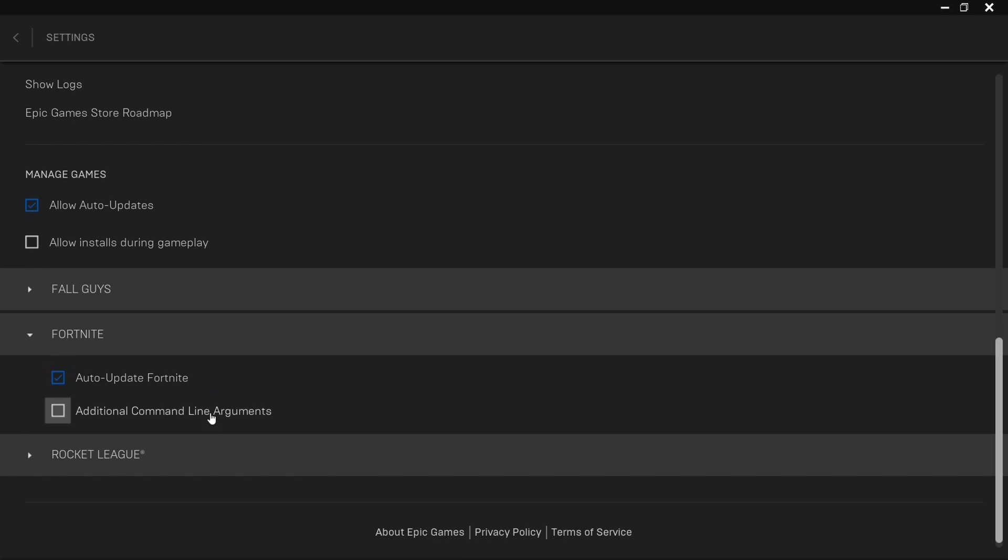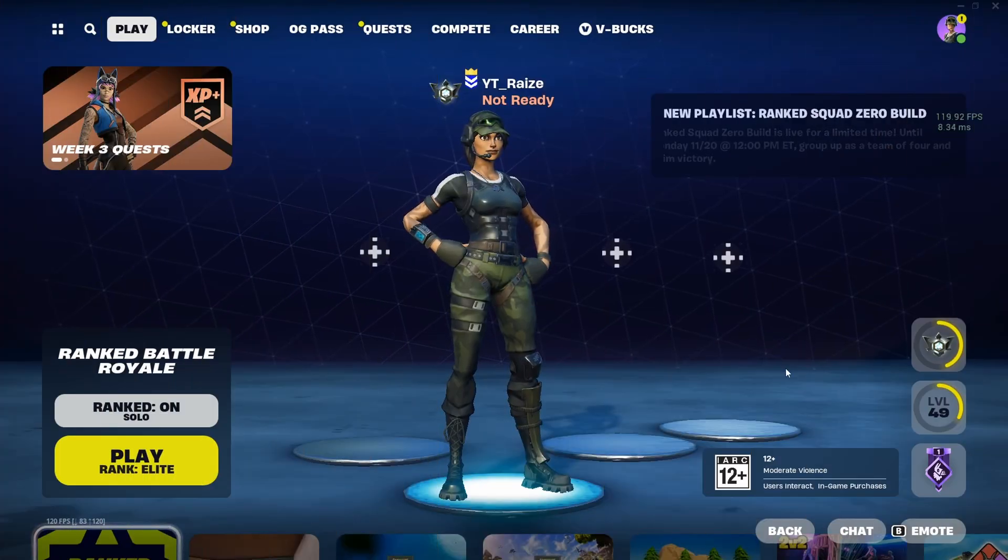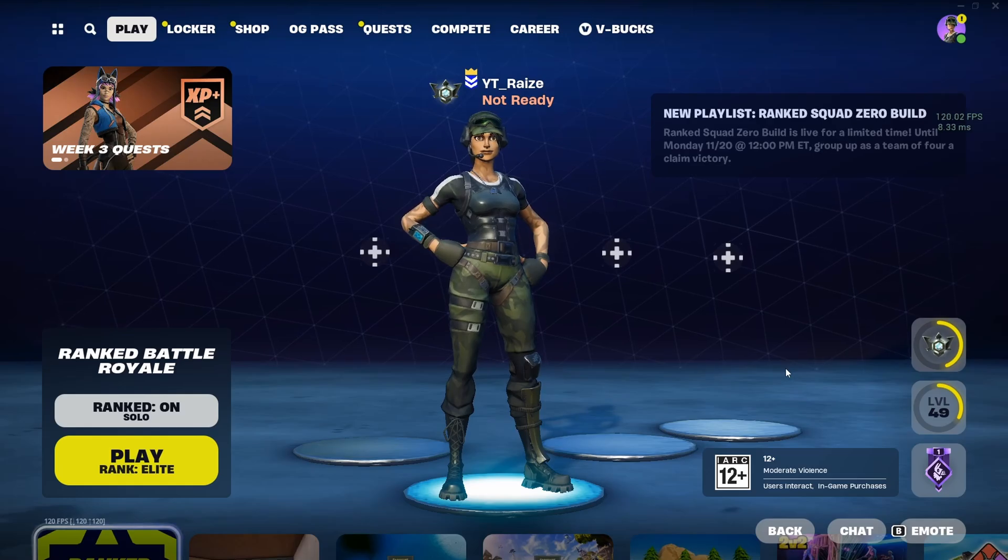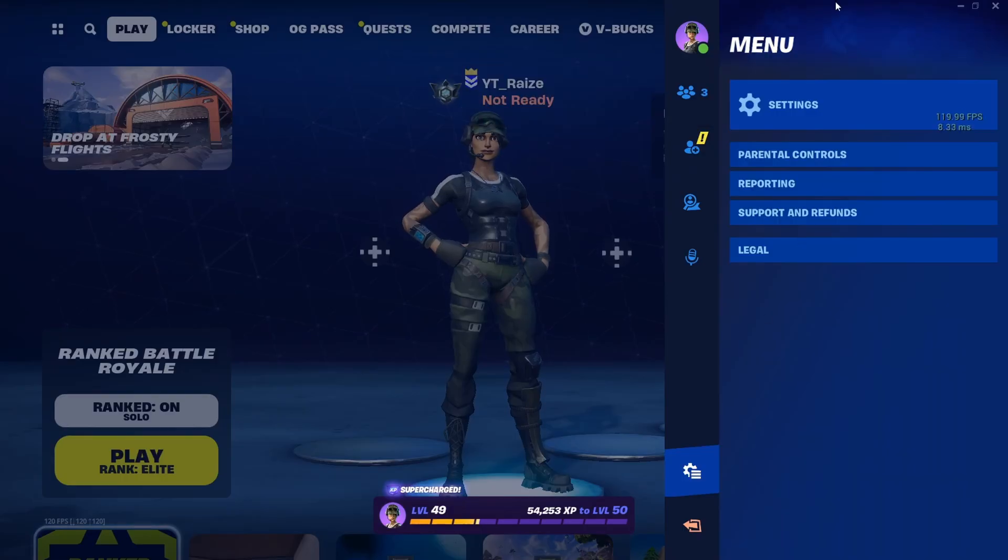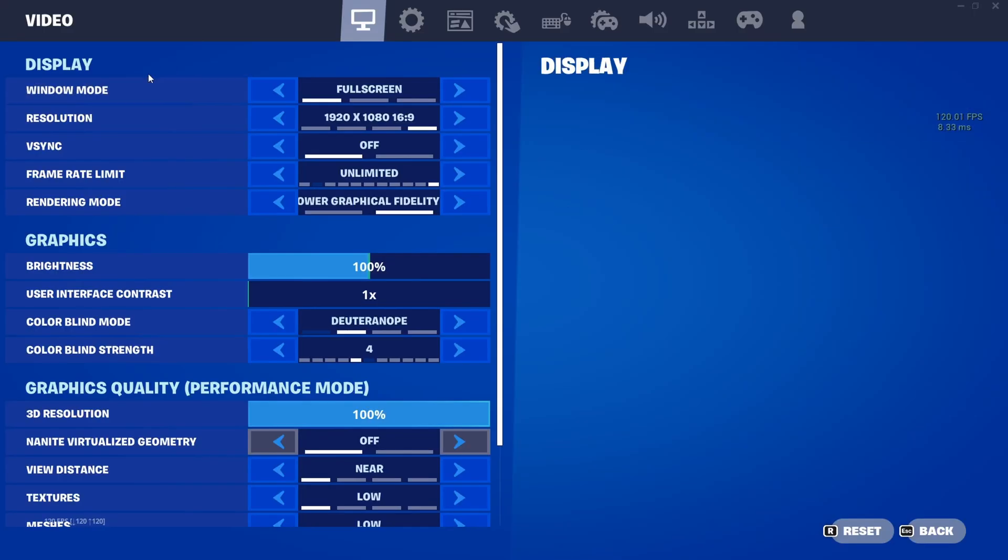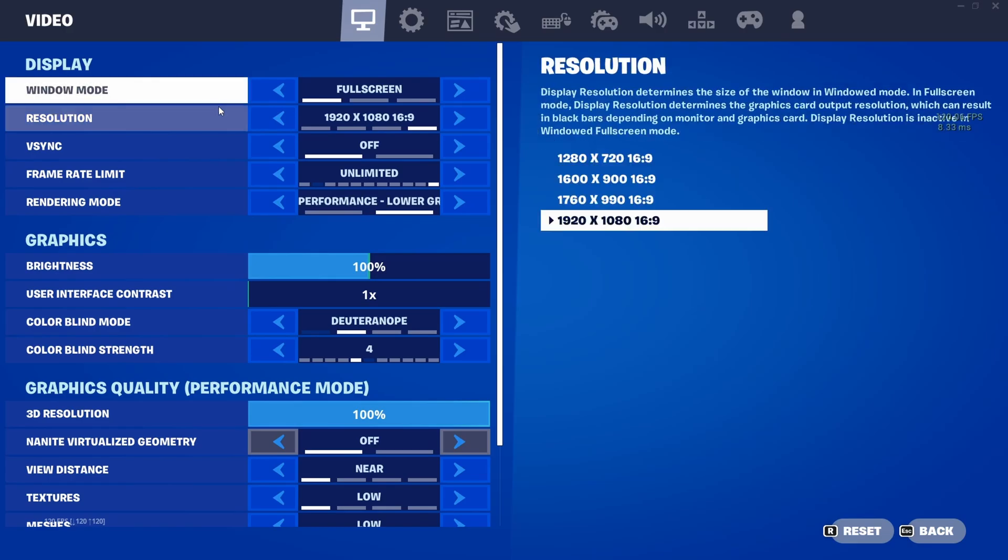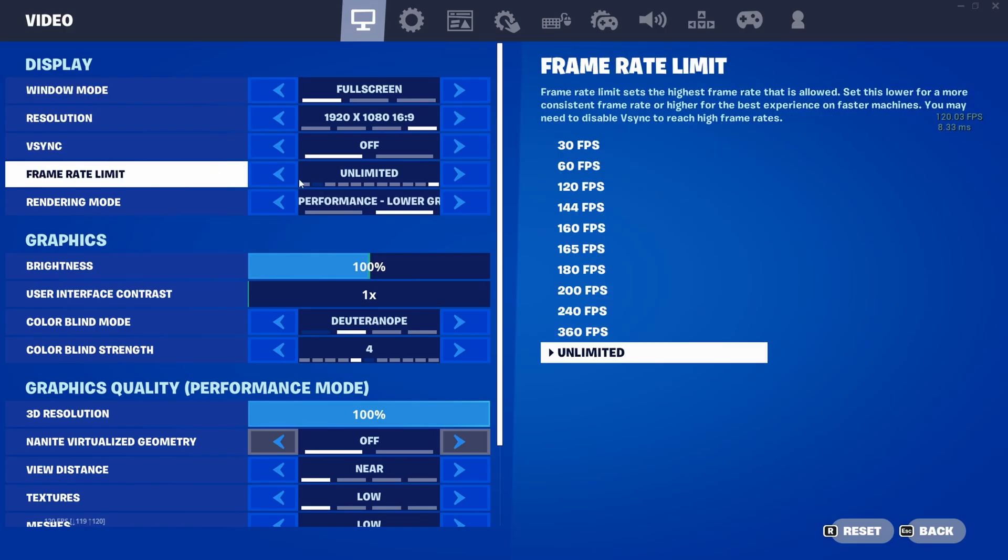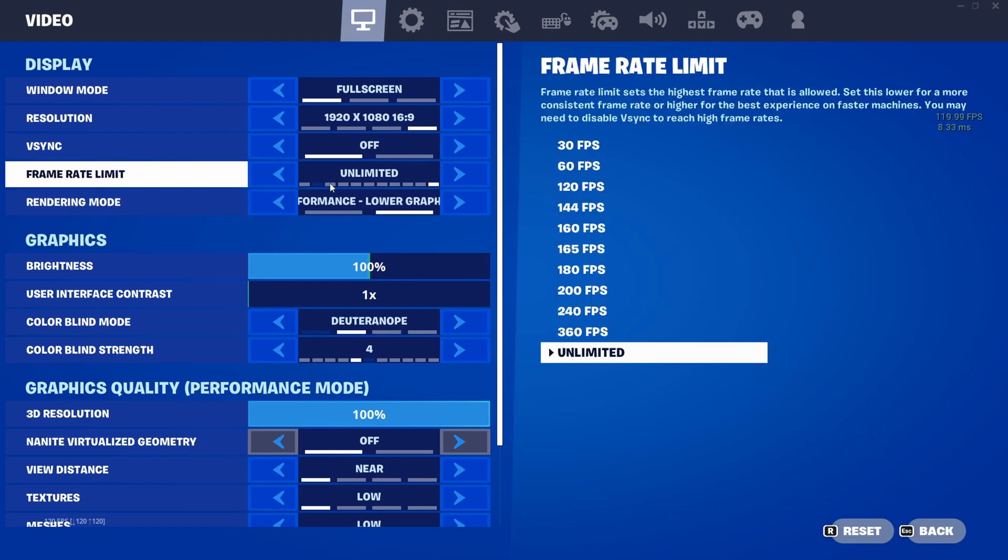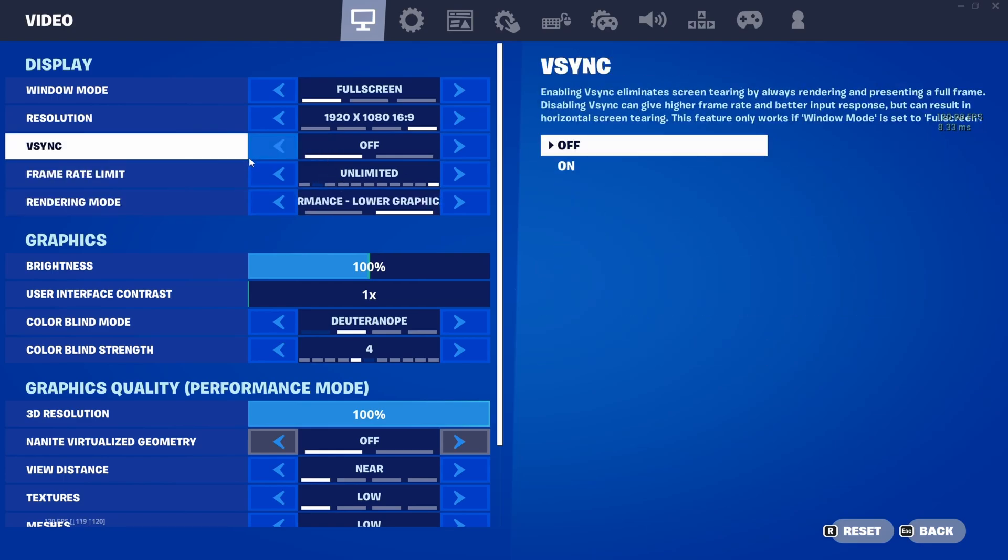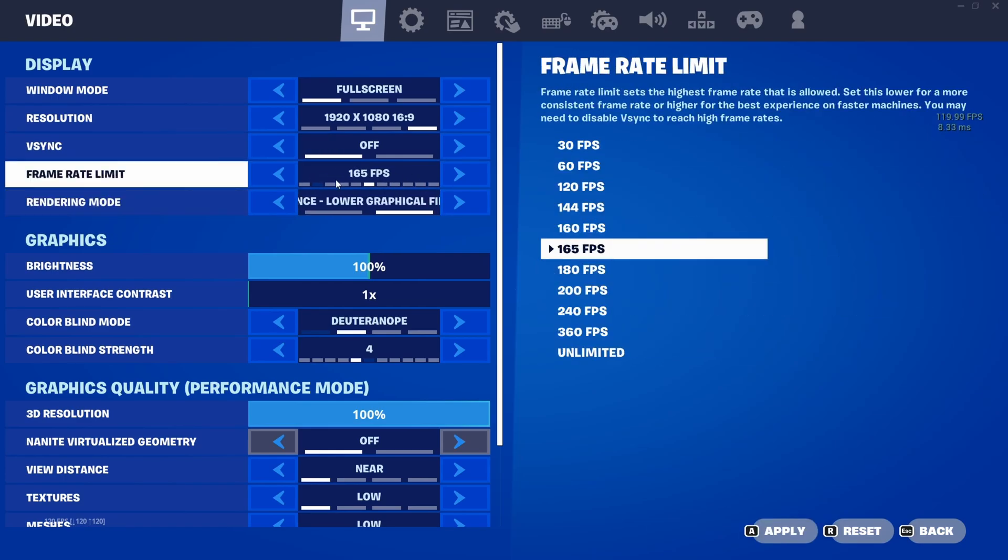For the second tip, I'm going to show you the best Fortnite in-game settings. Head over to your settings. Here, make sure Window Mode is Full Screen and V-Sync is set to Off. The FPS Limit should be one setting above your refresh rate. My refresh rate is 165, so I'm going to set it to 180 FPS. Press Apply.